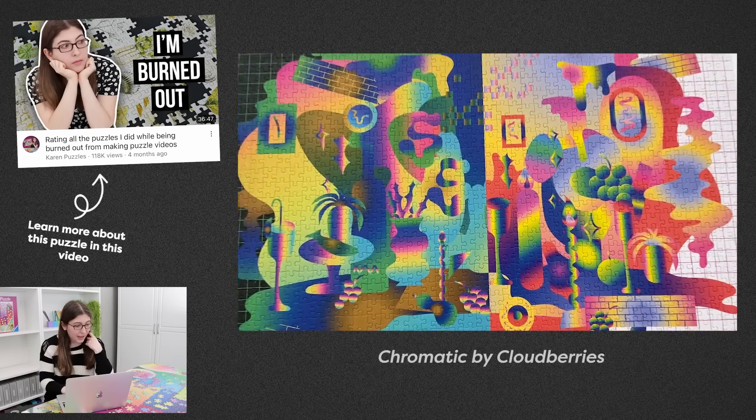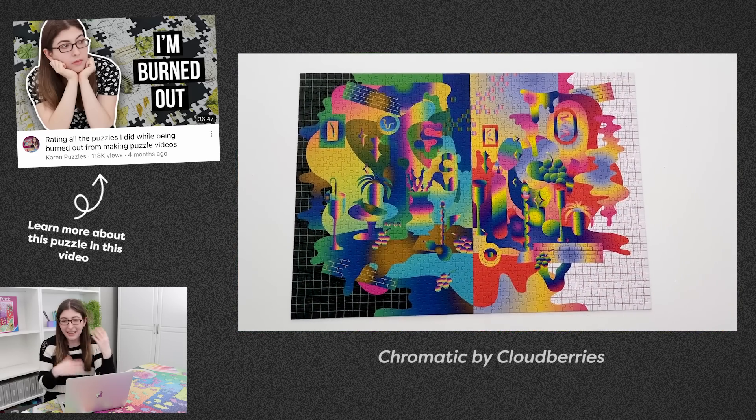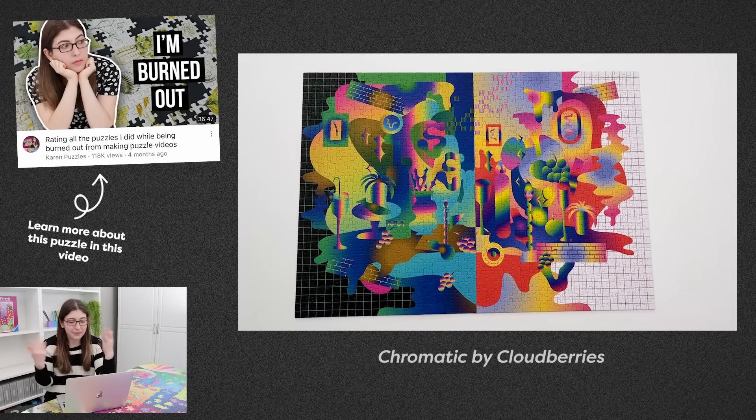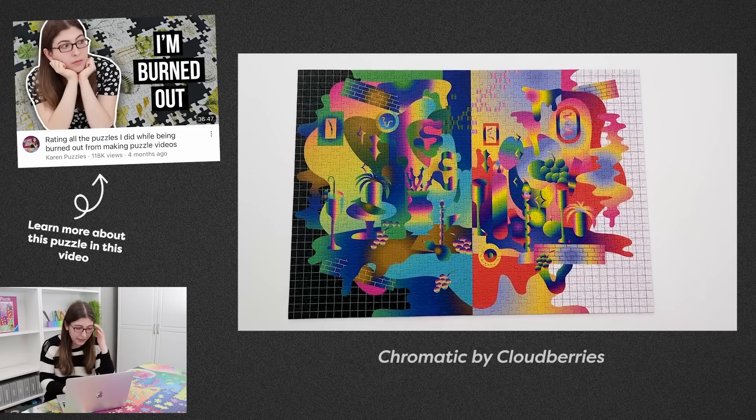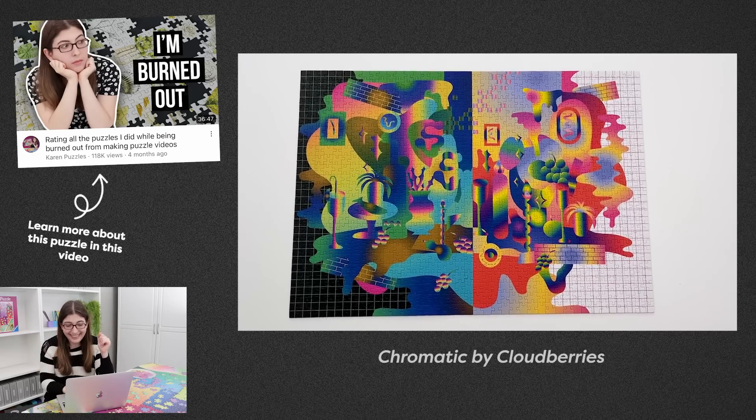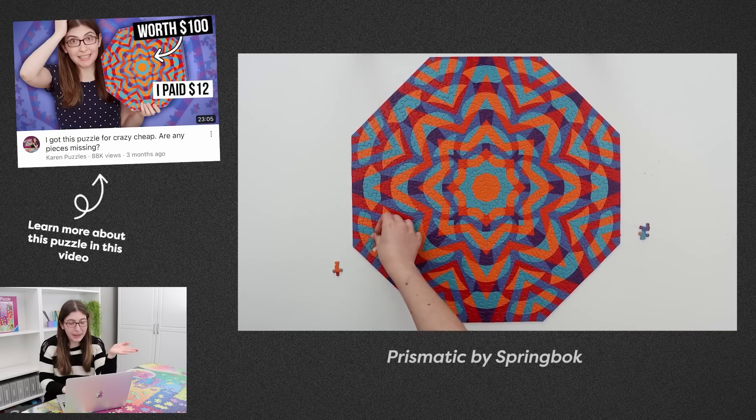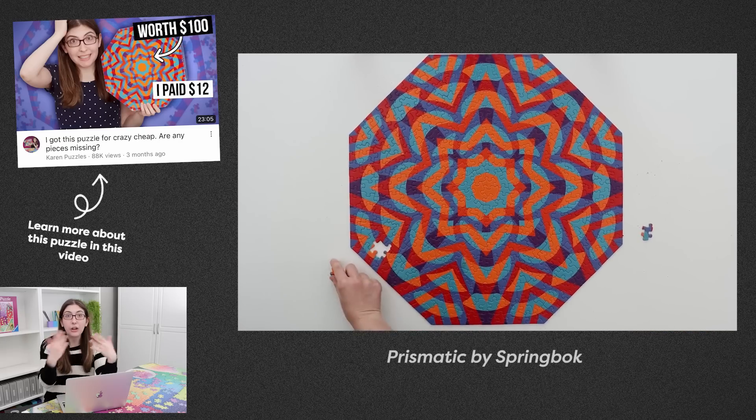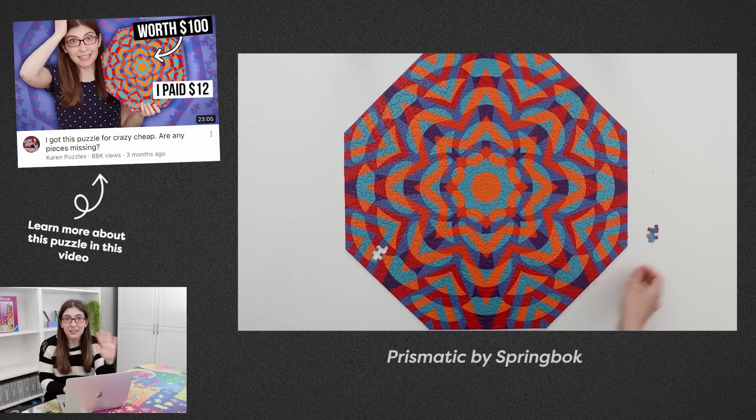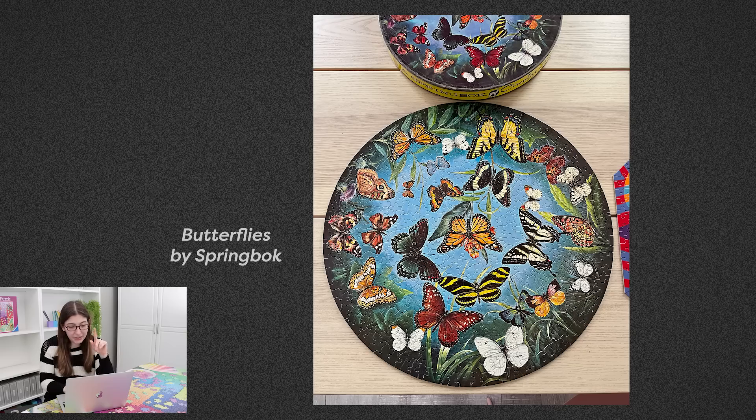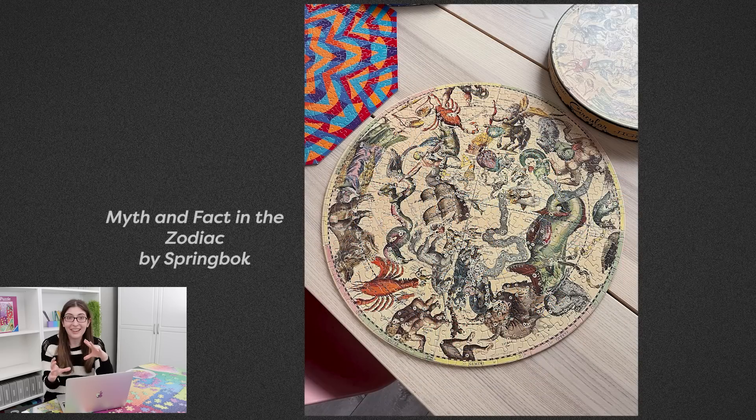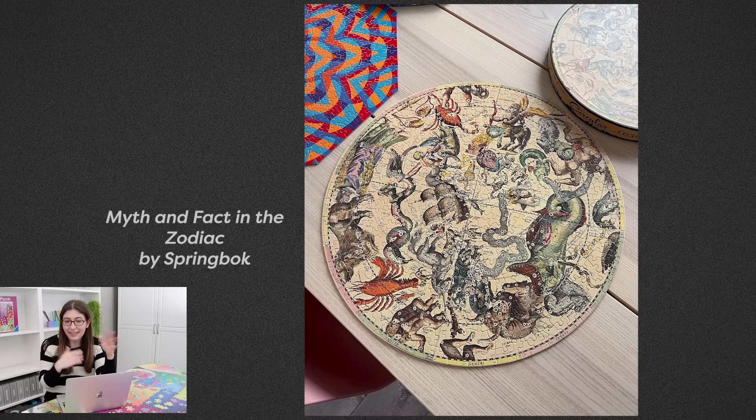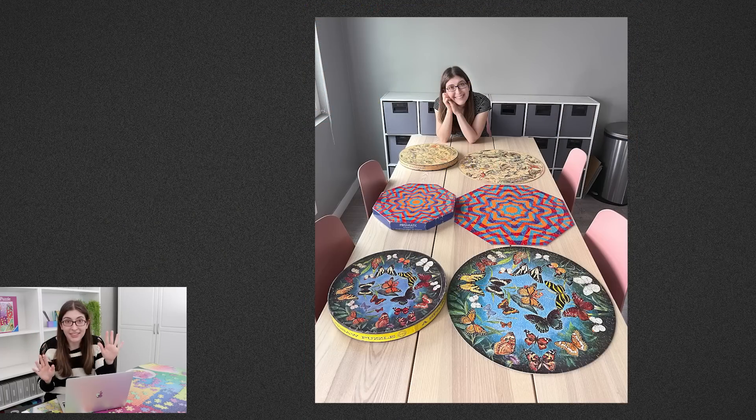We've got Chromatic from Cloudberries. I think I talked about this one in a video or on Instagram or something, but I loved this illustration. Prismatic from Springbok, again I did a whole video about that one, such a beautiful puzzle. And I also gave five stars to both of the other round puzzles that I got in that estate sale haul. These round Springbok puzzles from like the 60s and 70s, just the most beautiful puzzles you'll ever see.